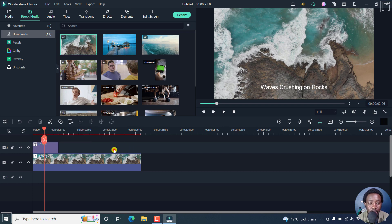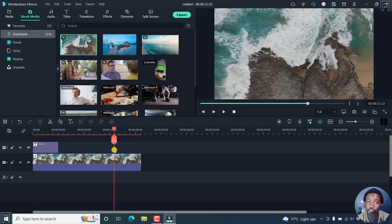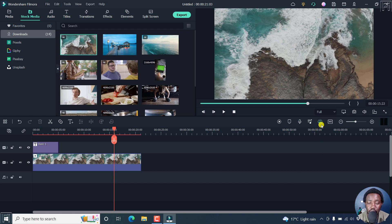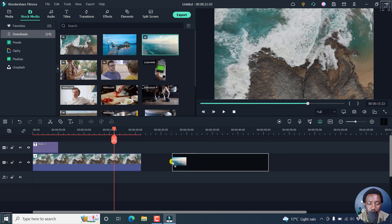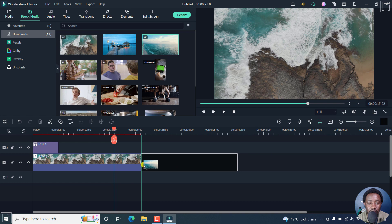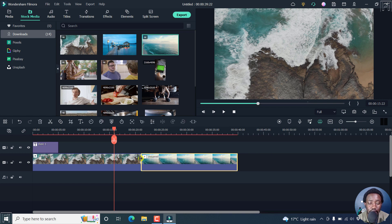Now, the next feature that is available is something called the enable timeline snapping. Now, if I drop another clip here, right inside here, and bring it over, you'll notice that there's a green line that pops up. And that is the timeline snapping.